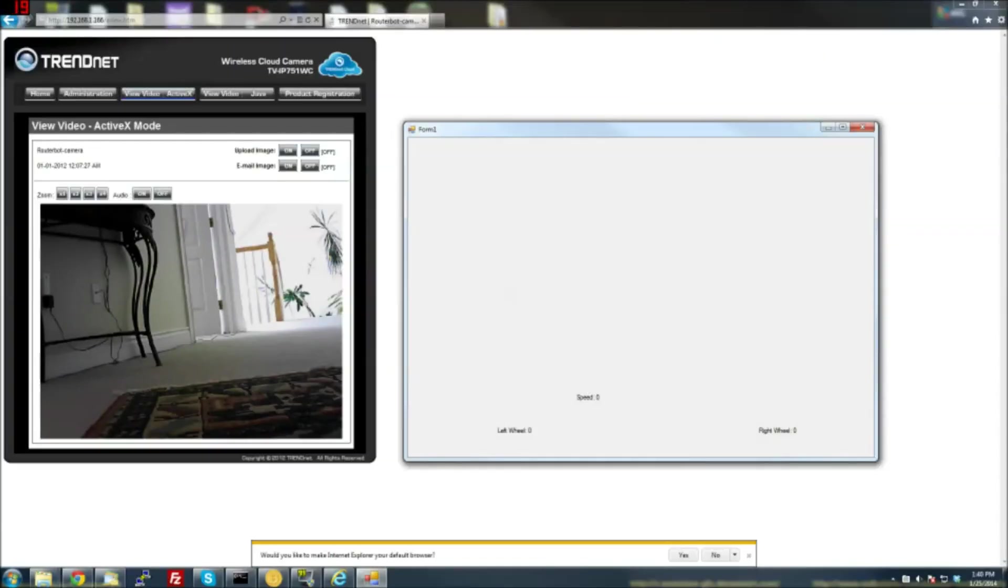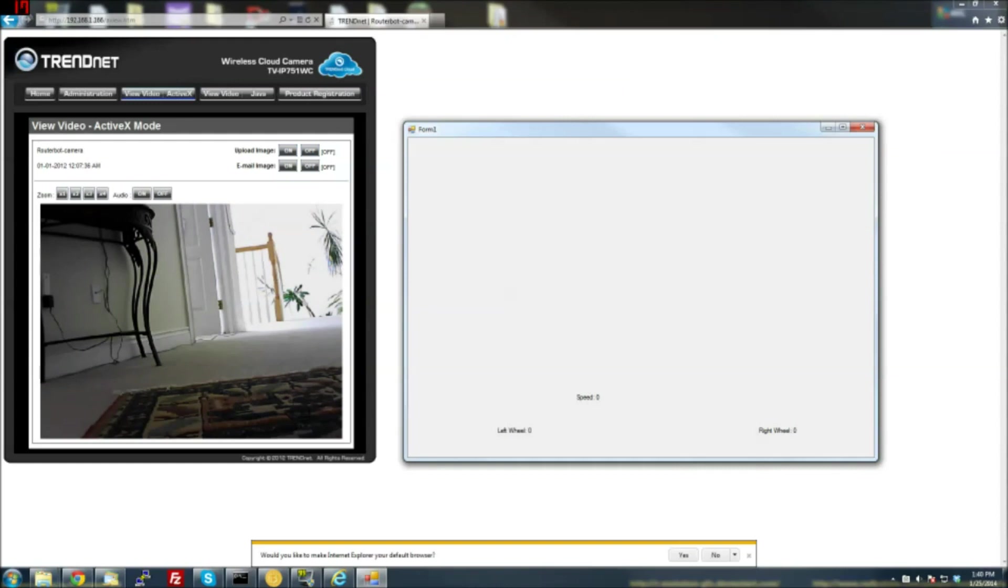Here's where I control my robot from. It's just my computer. I'm very close, but I could be anywhere in the world controlling this, in theory. I haven't tested that yet, but I'm going to soon, just by port-forwarding everything, which is just the IP camera and the Arduino.